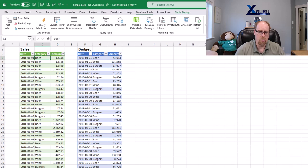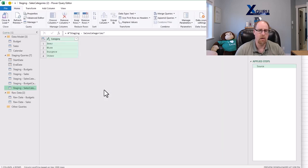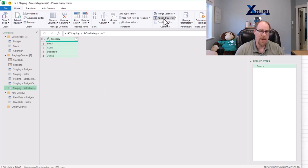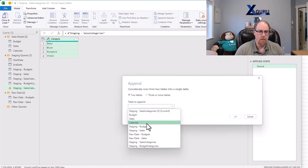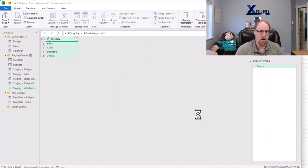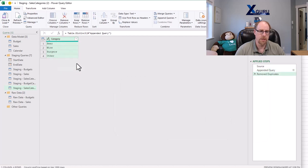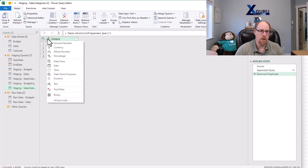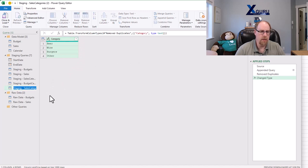what I'm going to do is right-click and reference my sales categories, bring it back into Power Query. I'm now going to append my budget categories to it. I'm going to right-click remove duplicates and set this to be a text data type. What I'm going to do now is rename this and just call it categories.